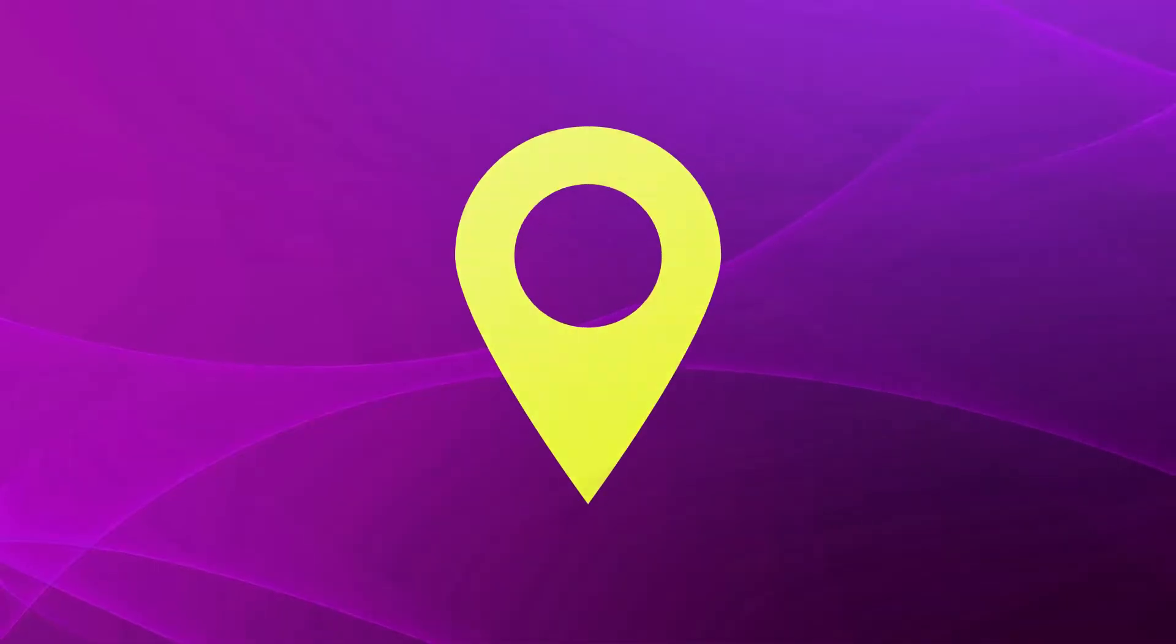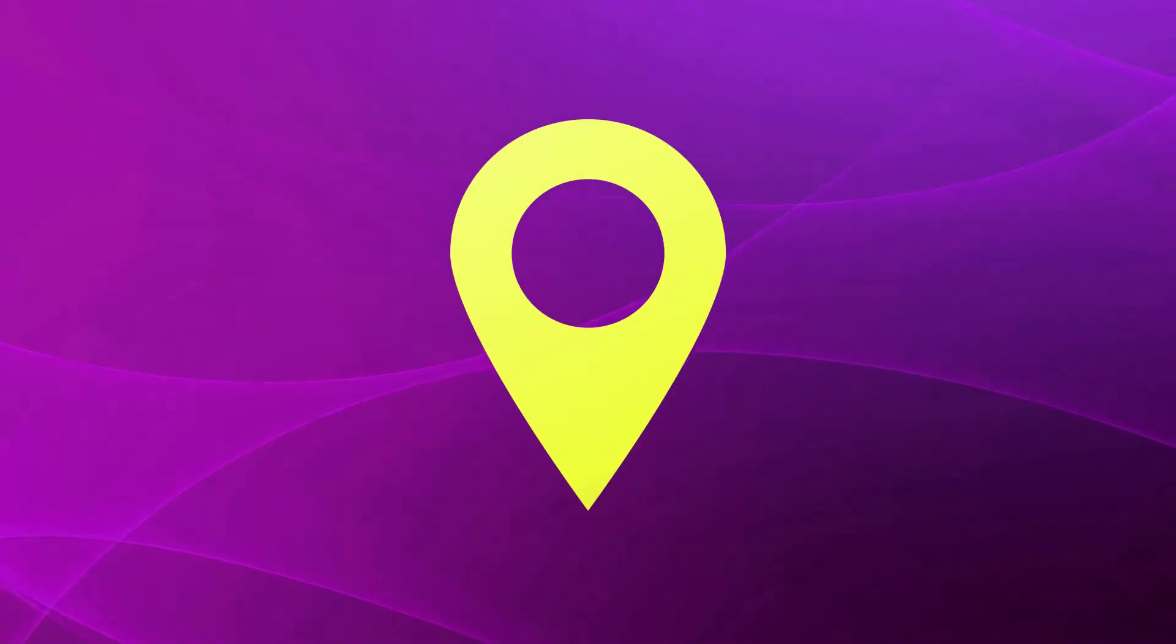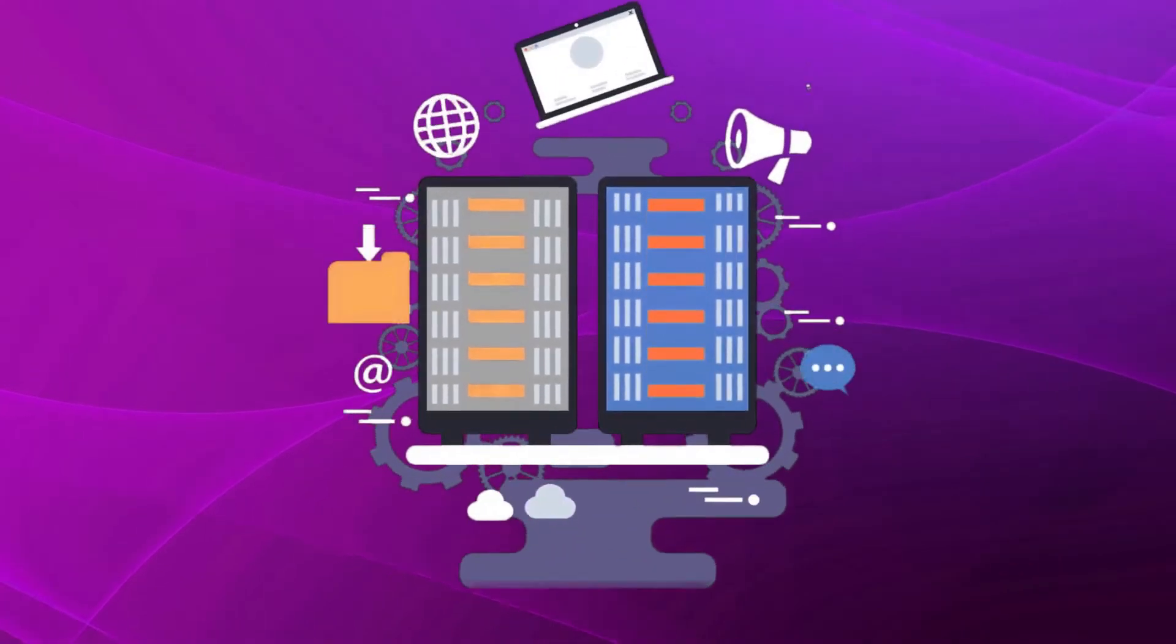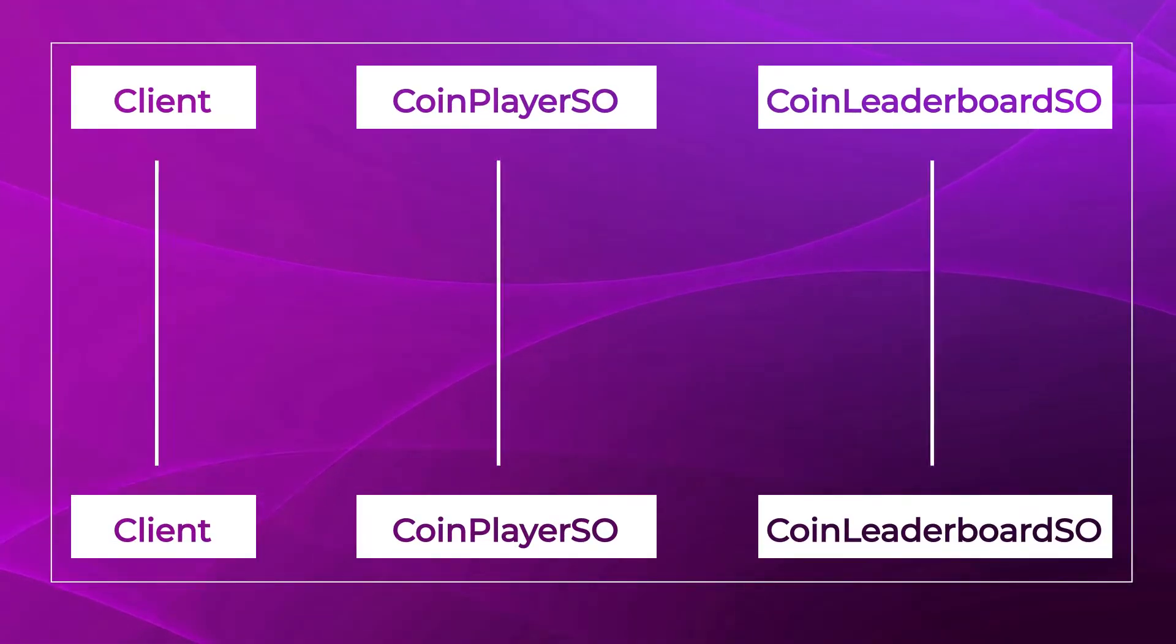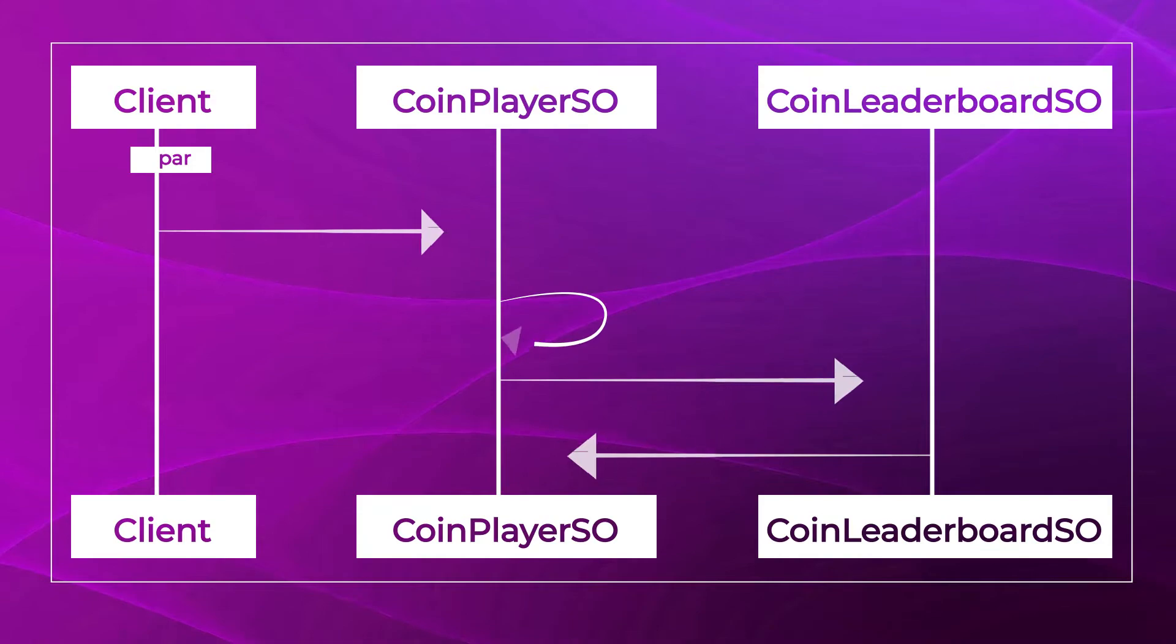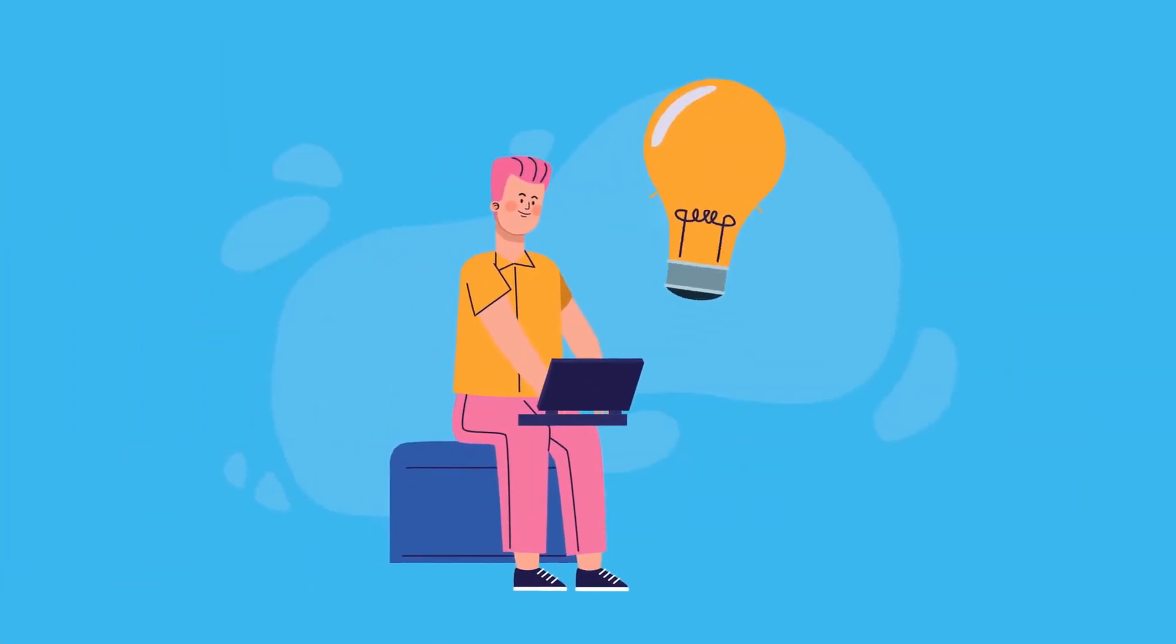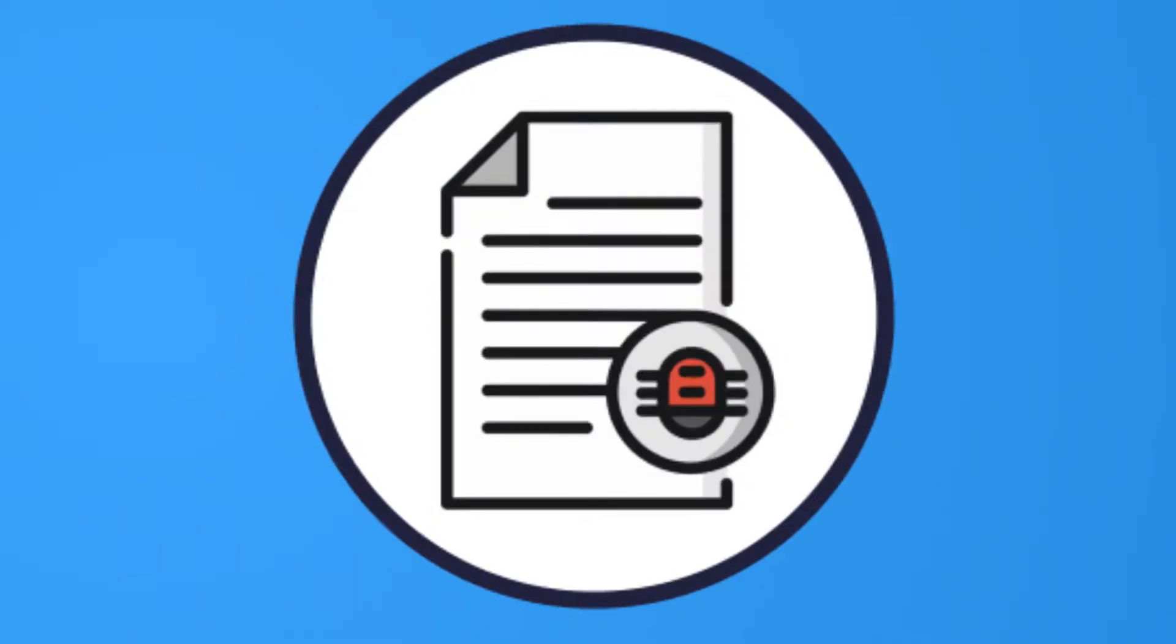Our tracer tool eliminates time spent digging through log files. Instead, auto-generated sequence diagrams show you how your server objects interact, so you can root cause bugs quickly.